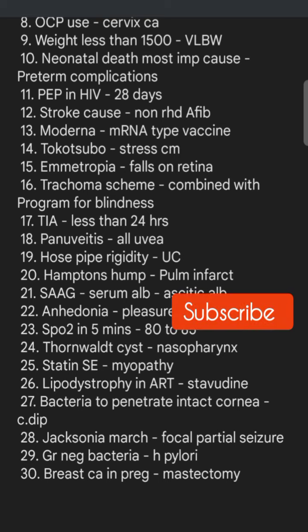Thornwaldt cyst is seen in the nasopharynx. Statin side effect is myopathy. Lipodystrophy is most commonly seen with stavudine. Bacteria that can penetrate intact cartilage is Clostridium — not Pseudomonas. Jacksonian march seizures are focal partial seizures. The gram-negative bacteria given in the options was H. pylori. In breast cancer in pregnancy, the thing to do is mastectomy.